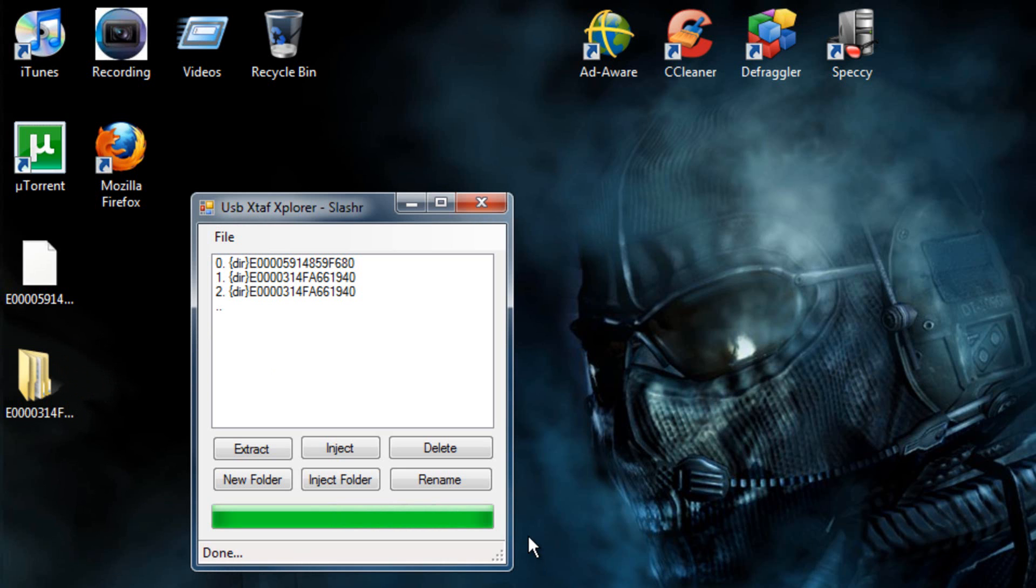And then after that, just pull your USB out, put it in your Xbox, and transfer both files onto your Xbox. And you're done. So, just comment, rate, and subscribe. And peace.